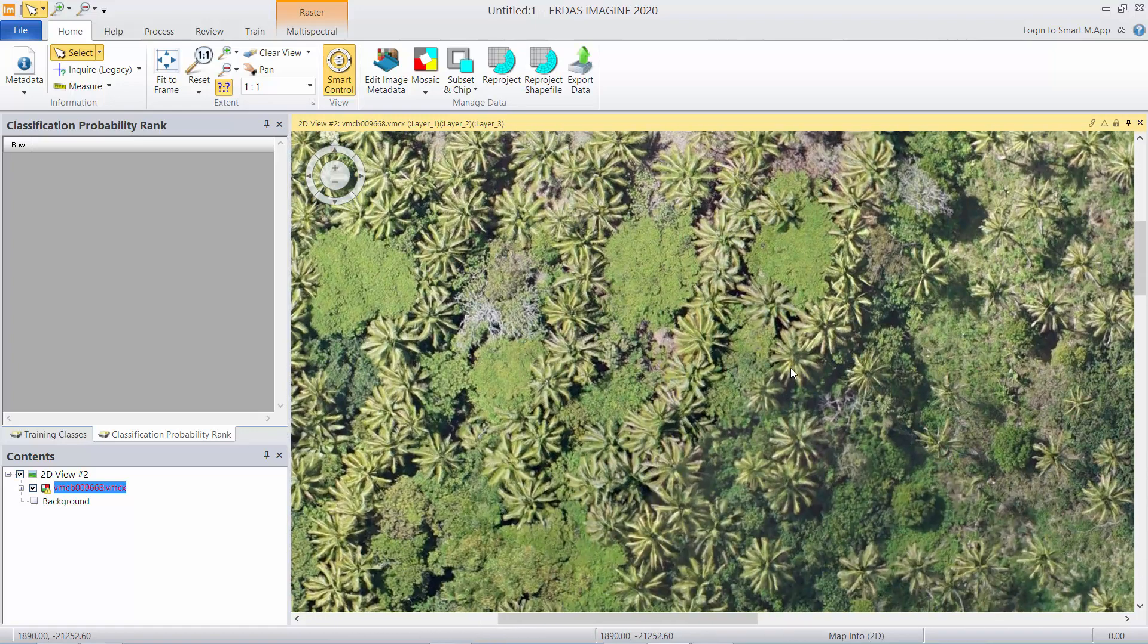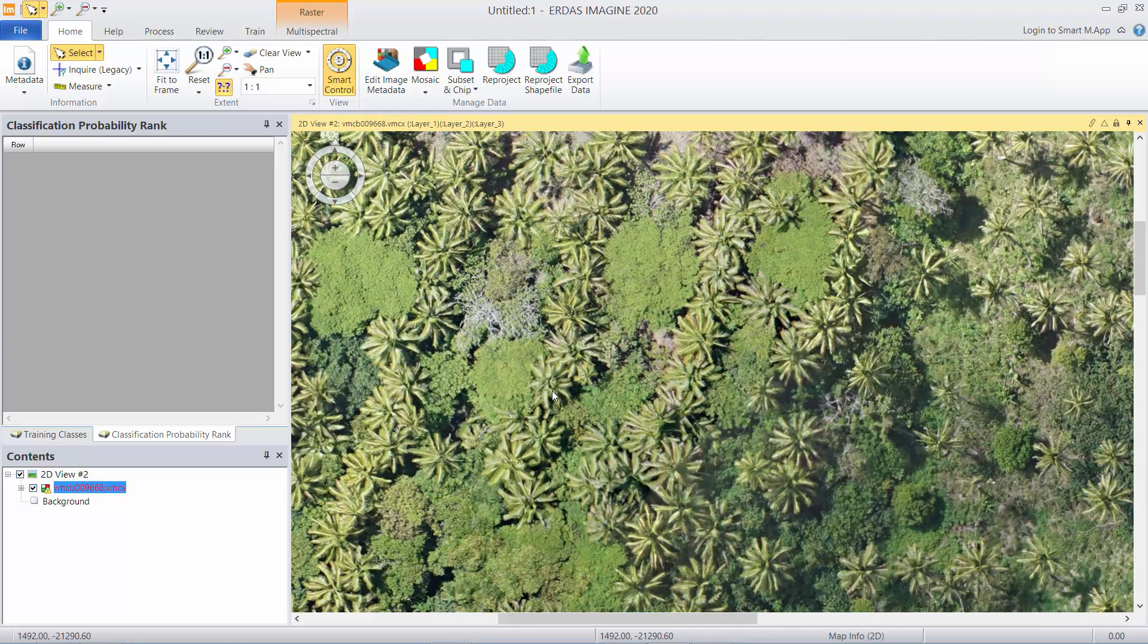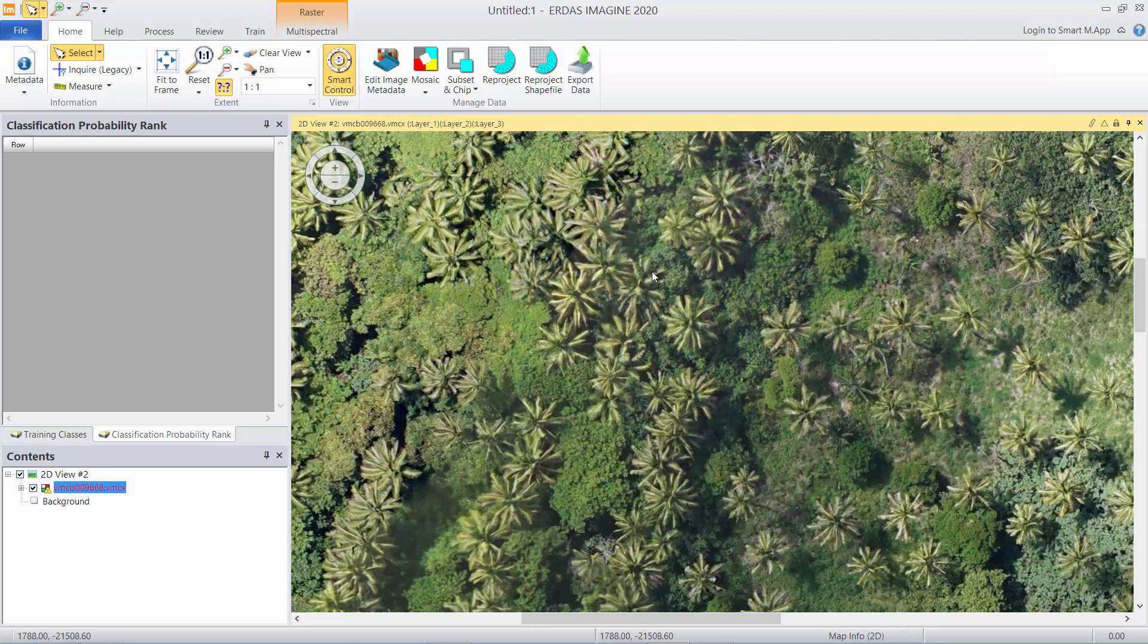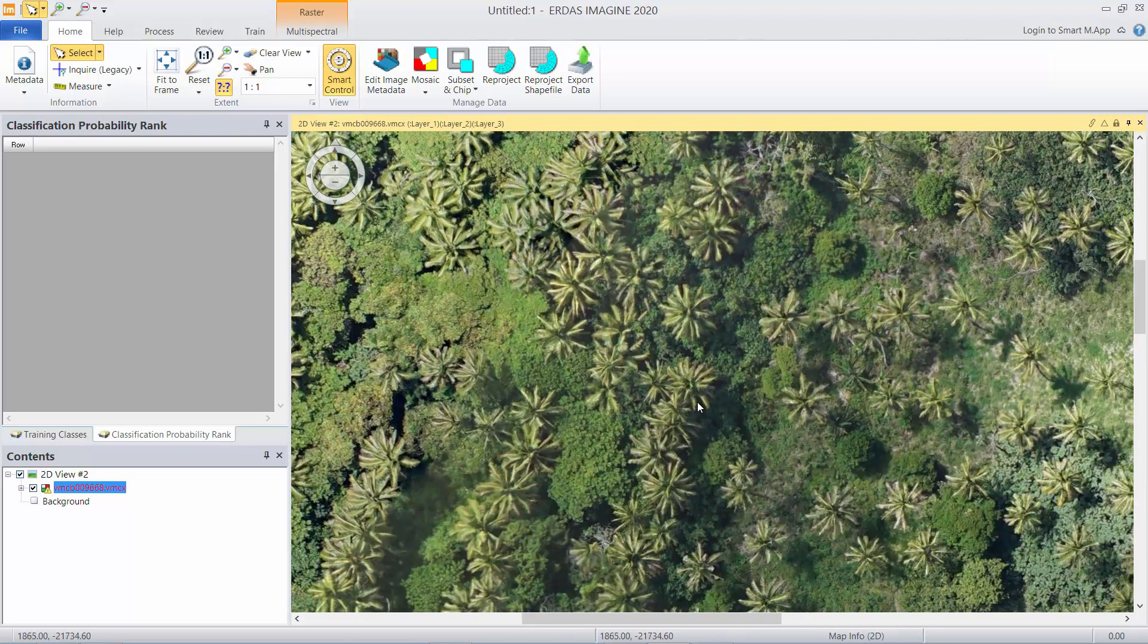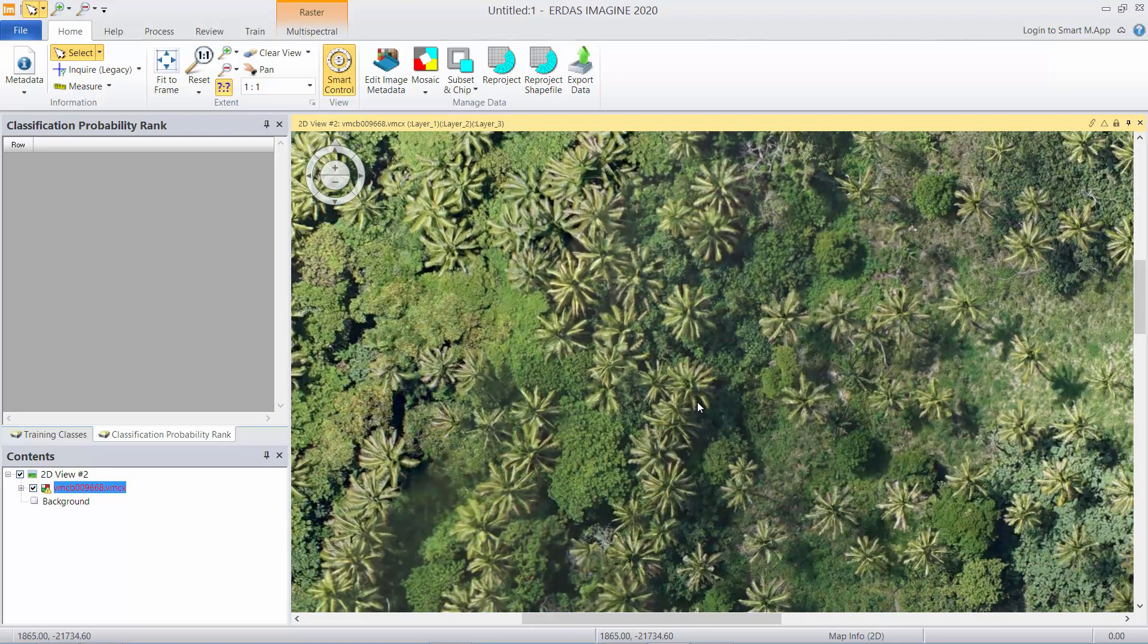So we can now see the image with lots of oil palms present in this particular area and we want to count these palms. So we're going to use the tools that are available on the machine learning layout to extract training footprints and chips.